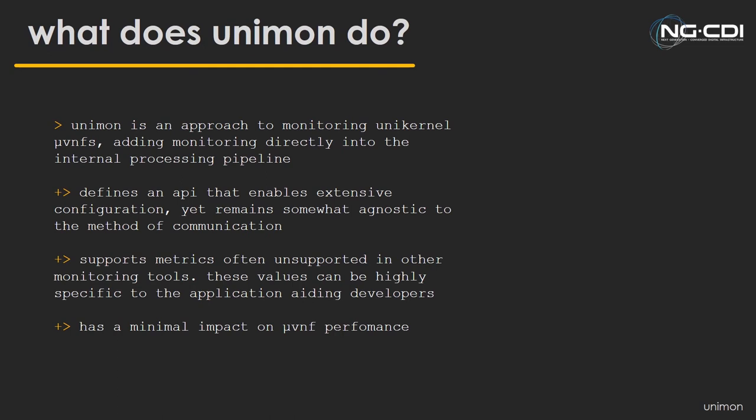So Unimon is actually an approach at monitoring these micro-VNFs, which aims at implementing the monitoring directly into the VNF application itself, rather than relying on something like a Prometheus exporter sitting alongside as a separate process. This is a very developer-focused method because a developer would be left with the burden of implementing this. But nonetheless, Unimon also has a stipulation of an API which allows for configuration after compile time.